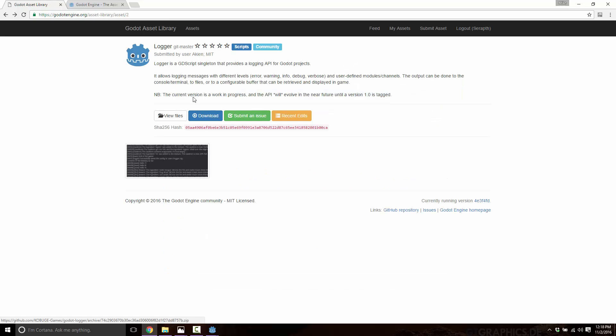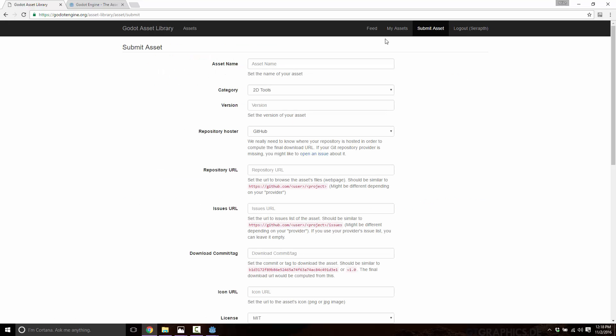And you can see here under which license it is licensed. Now this comes into effect when you actually want to go ahead and submit your own asset to the asset library.